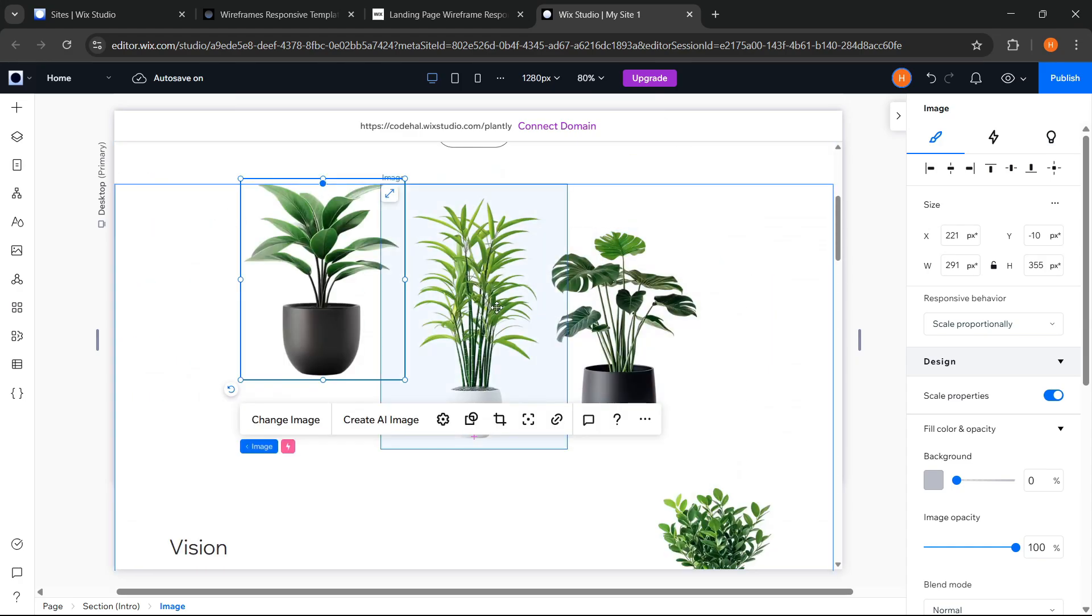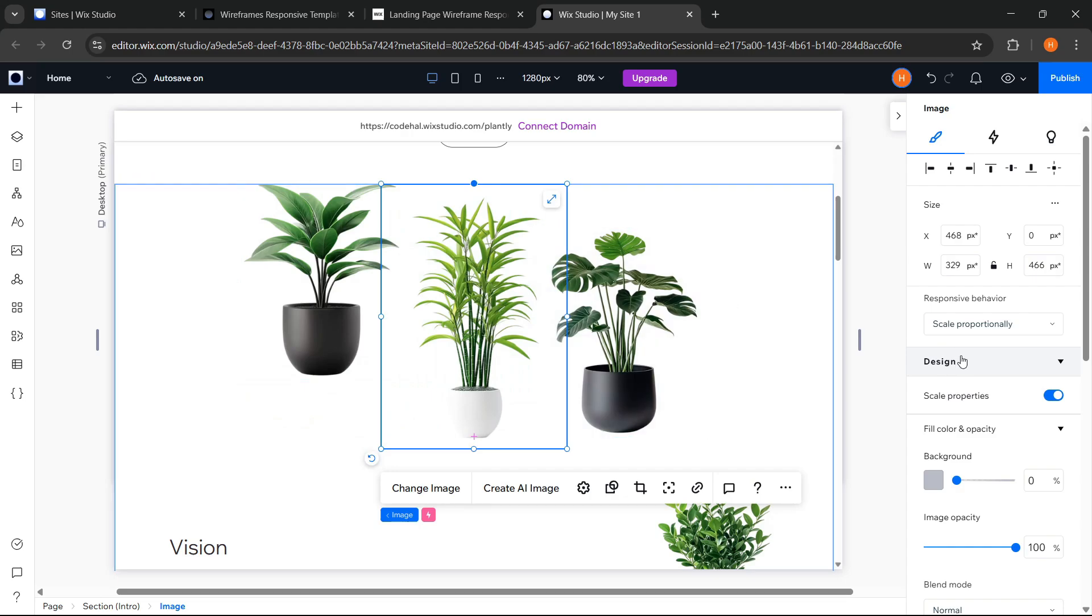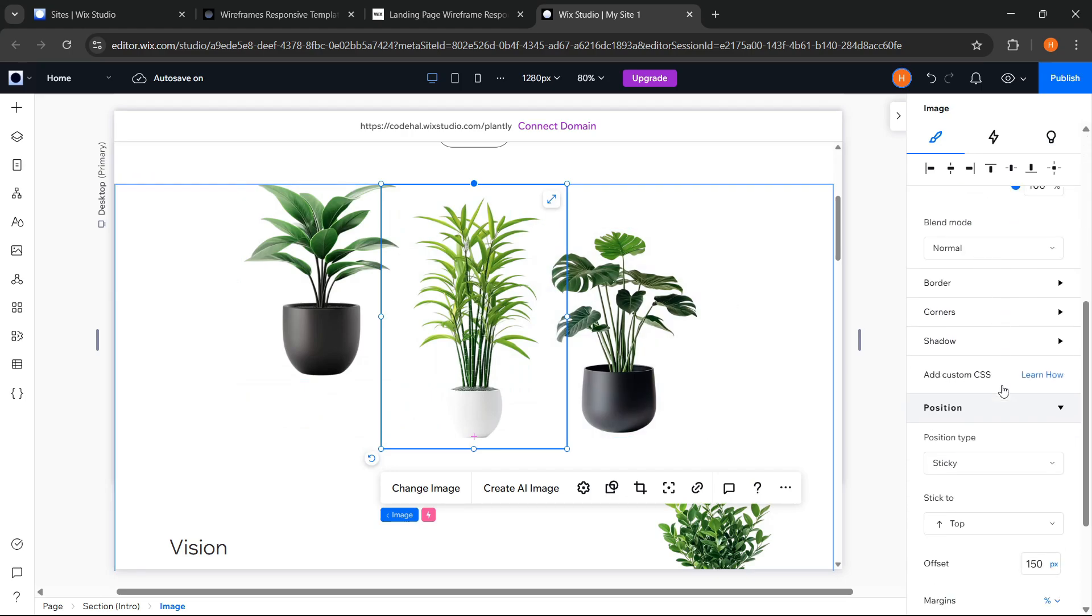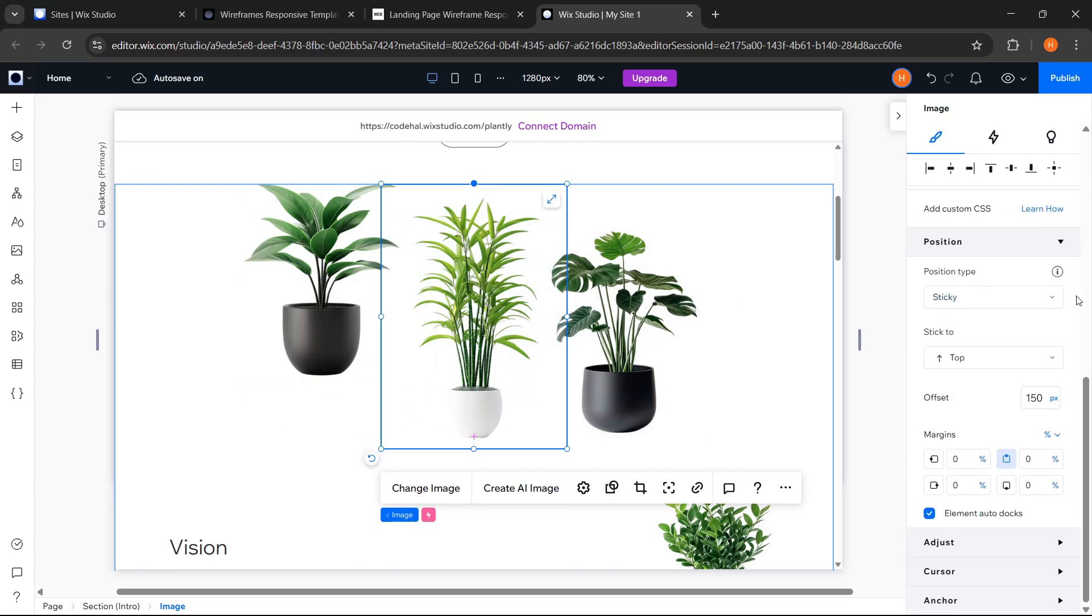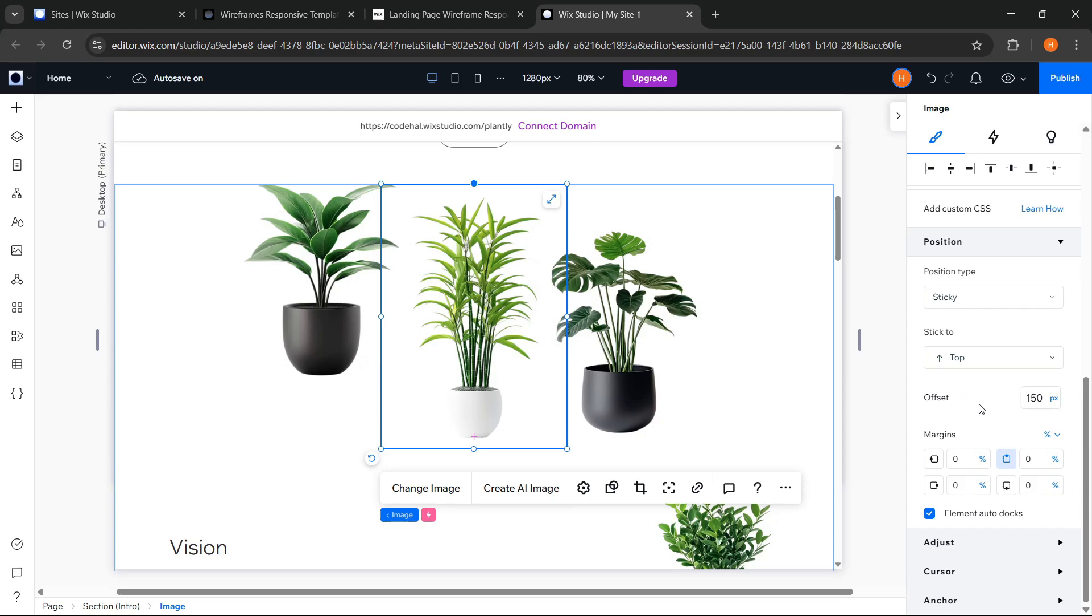Then, specifically for this planned image, here the position type is set to sticky, sticky to, top, and offset, 150 pixels. This means, when the page is scrolled, this element will stick to the top of the screen, at the position of 150 pixels from the top only as long as the section is still visible on the screen.